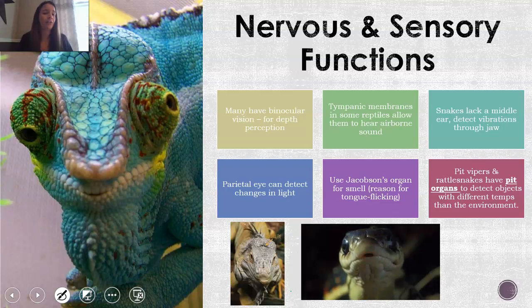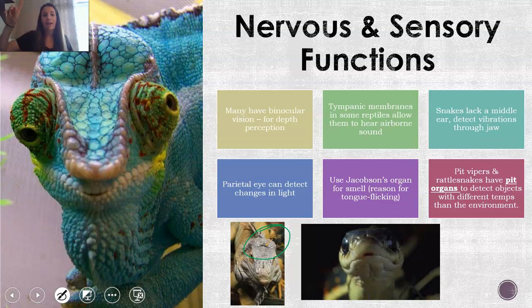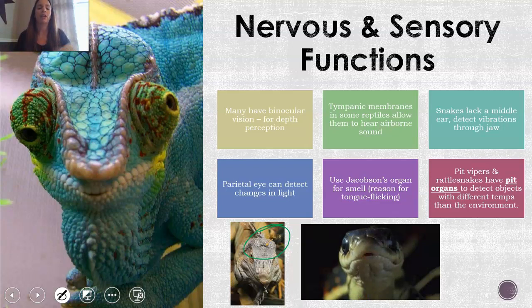Reptiles also have something called a parietal eye — you can see that in this picture, and I'm sure many of you have seen this on Zima. It's on the top of their head and they can detect light as it moves over them, especially from birds of prey and things that might hunt them. When Zima was little, I'd let him sit on the console in my Jeep, and I had a sunroof. Every time we'd go under an overpass, he would duck and flatten himself because he thought it was a predator. So they can detect light — they just can't see clear objects.